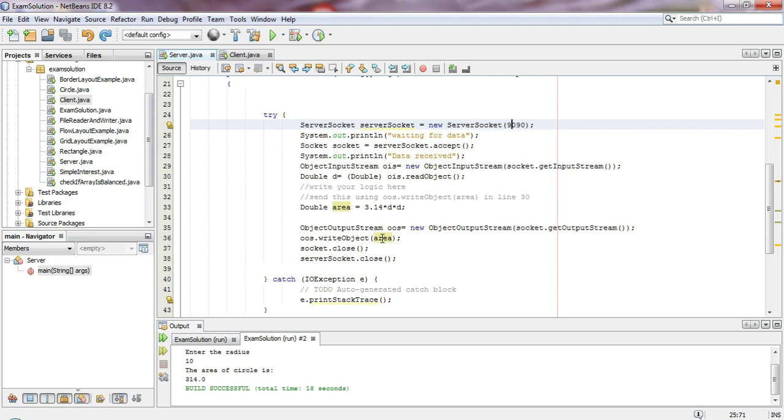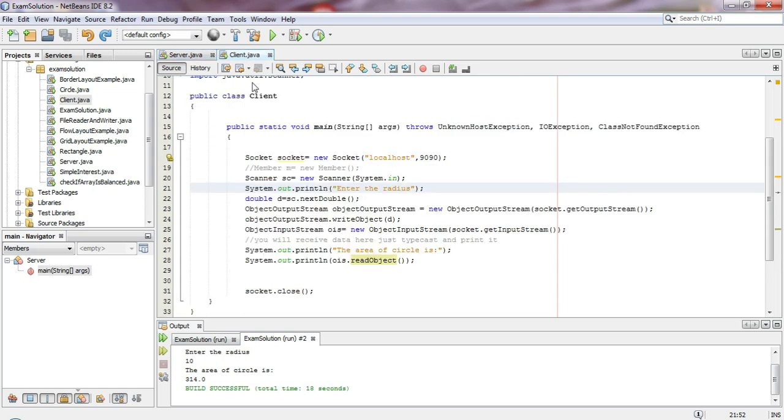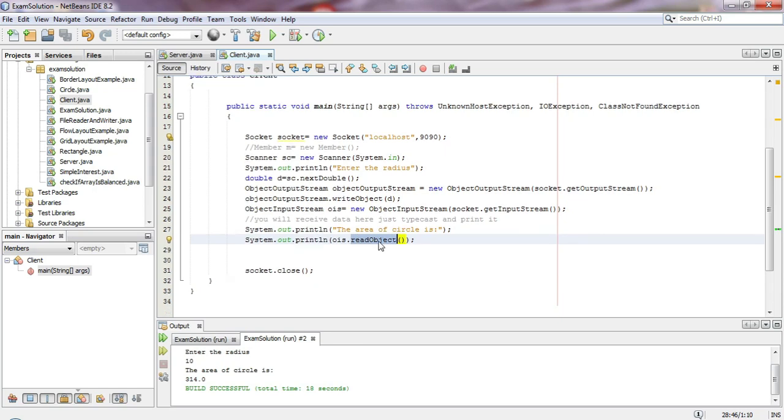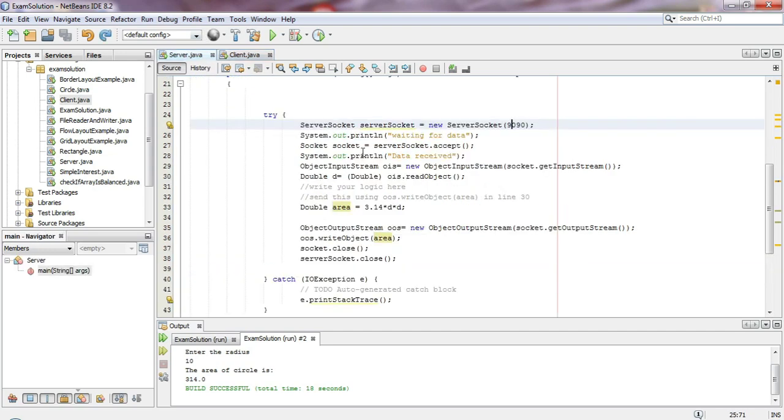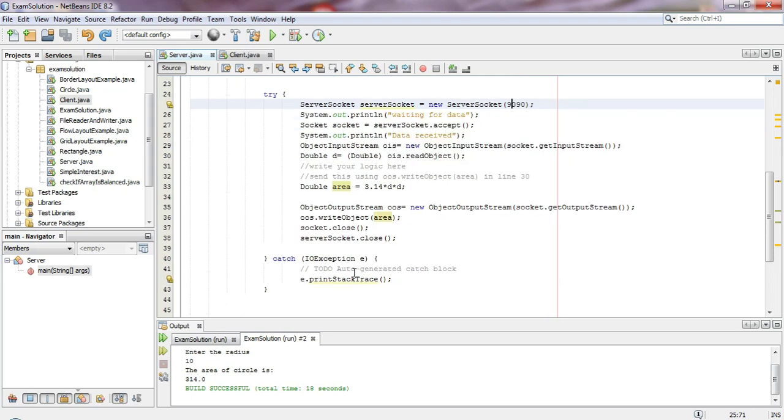The server calculated the area and sent it back to the client. The client received it using readObject and displays it. Finally, we close the socket on both the client and server sides. The result is shown on the console.